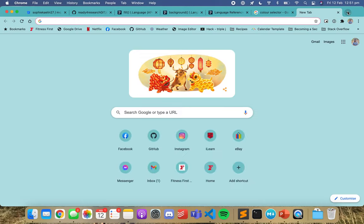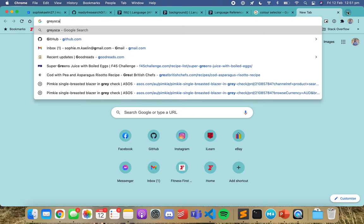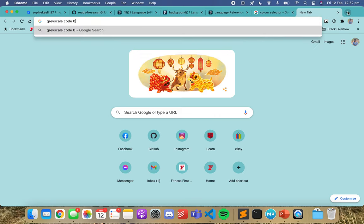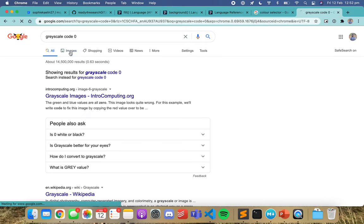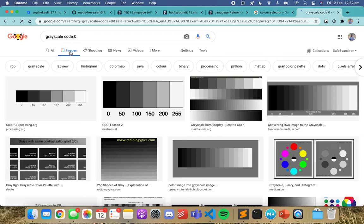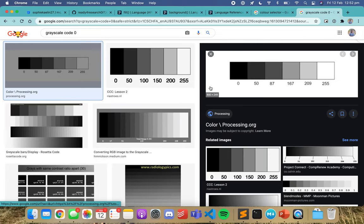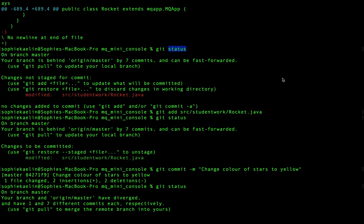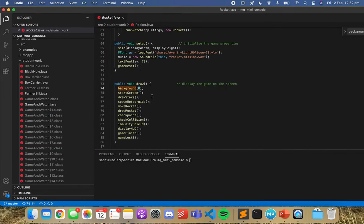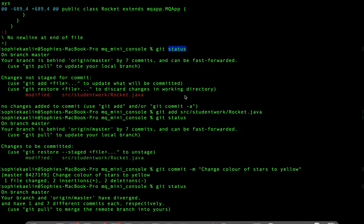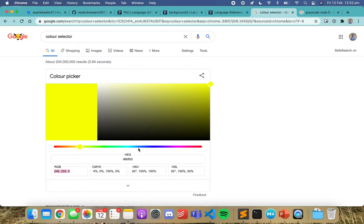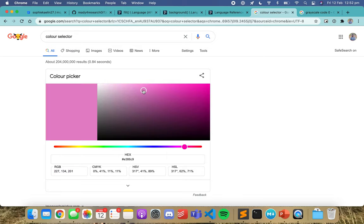If 255 was white, that means zero is black. We can double check that by looking up the grayscale code — grayscale zero is black, 255 is white. So if I wanted to go back in and change the background — let's make lots of changes — let's make the background pink.